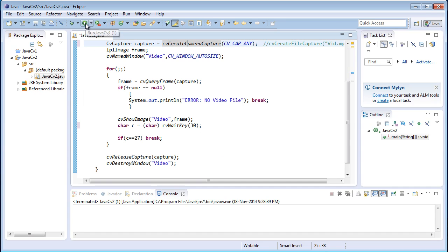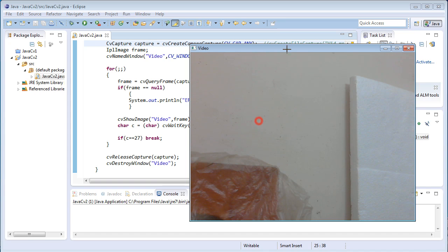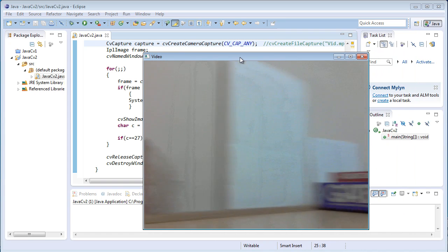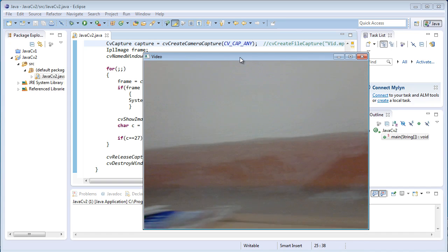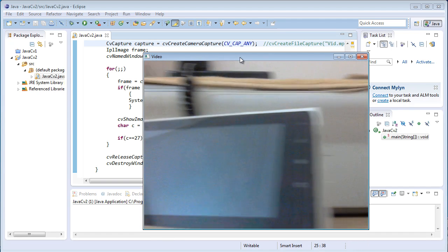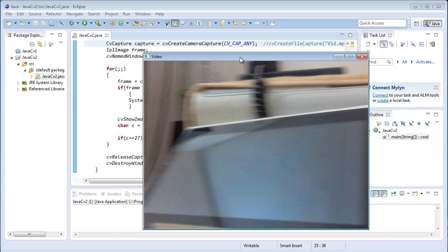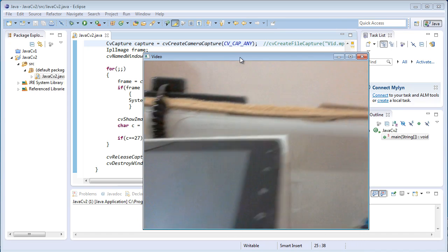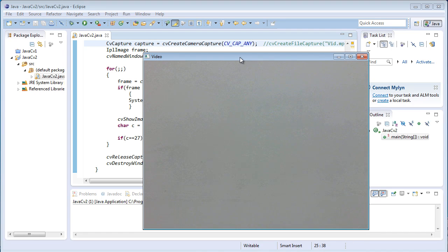I'll just run the program now. Here it is — the input from the webcam video. My webcam's video is playing at 30 milliseconds per frame; for each frame it's waiting for 30 milliseconds.